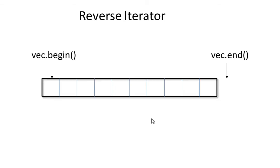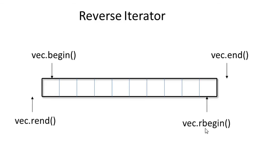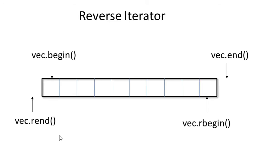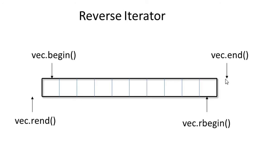So where is the rbegin and rend? rbegin pointing to the last item and rend pointing to the item before the first item of the vector. So that is what the current iterator means. The current iterator of rend is begin. The current iterator of rbegin is end. So they are not pointing to the same thing. They are off by one element.